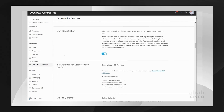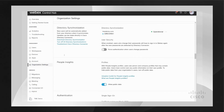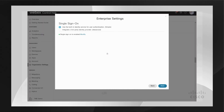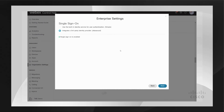Now I want to talk about single sign-on. You would also configure that here under Organizational Settings, under Authentication. For this domain, we already have it configured. Basically, you would perform a SAML metadata exchange with an IdP of your choice. Once you have that configured, SSO will work for your Webex app.